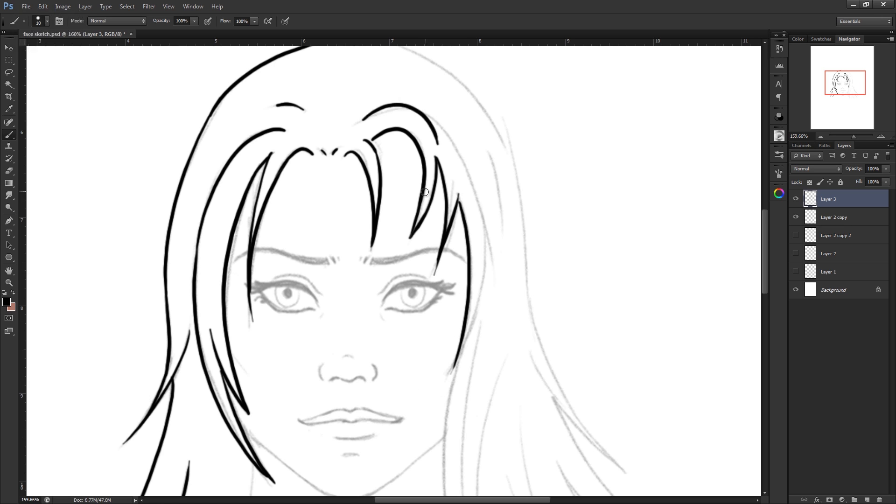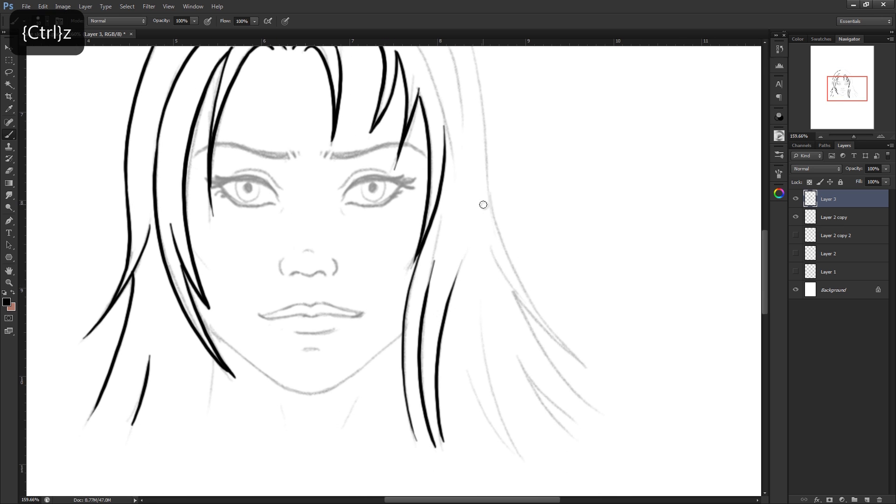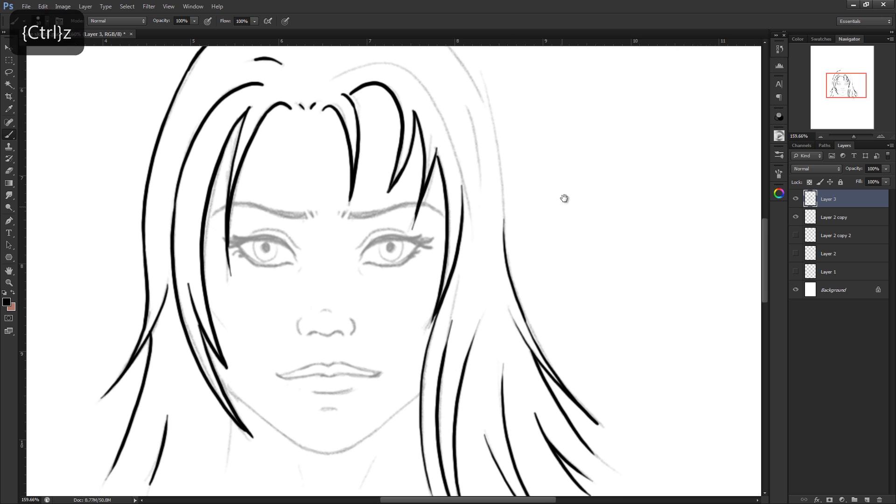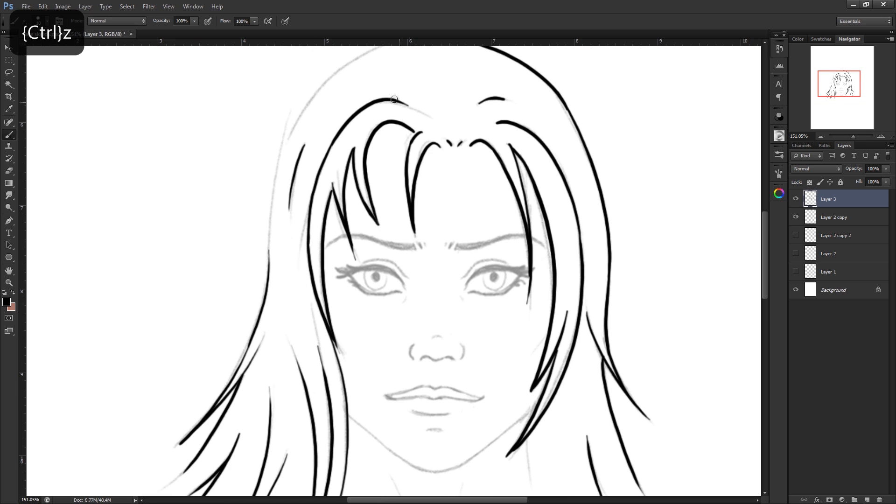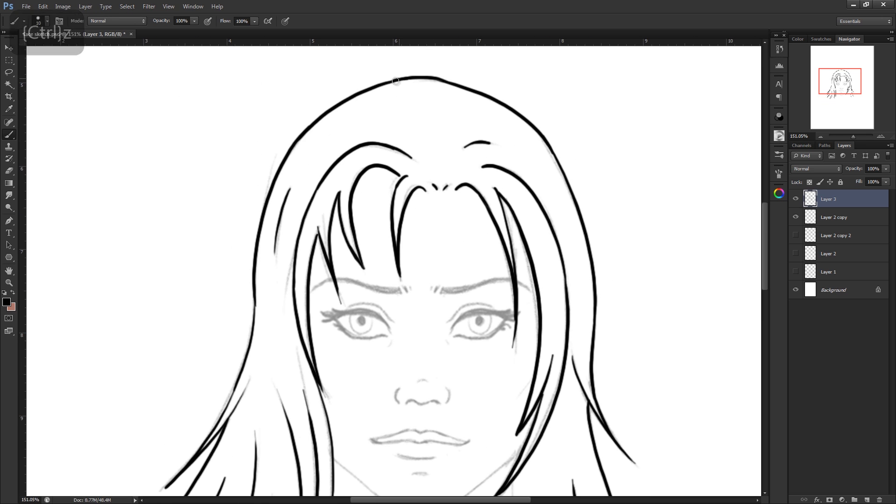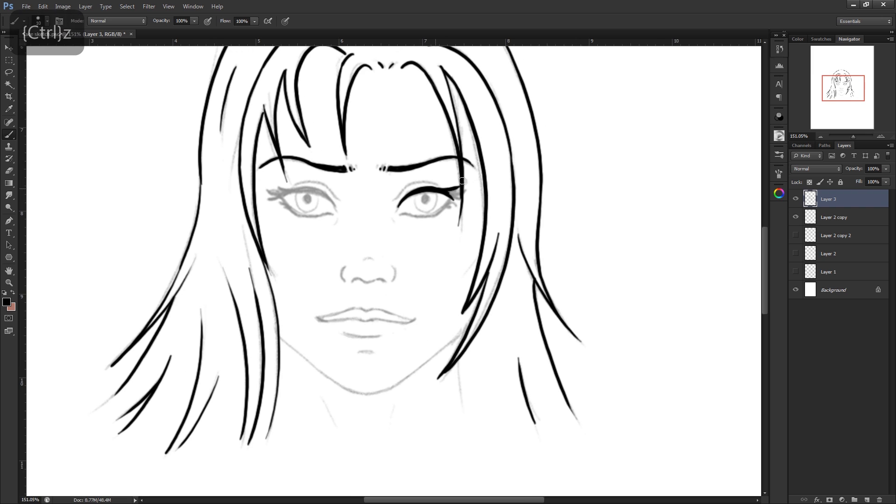If you saw that last video, you'll probably notice I'm inking over the exact same face. Again, starting in Photoshop using one of the standard preset brushes, which is a pressure sensitive one. This time I'm using a size 15 brush and I'm doing this a little bit bigger than in the last video.